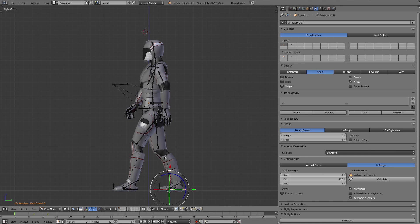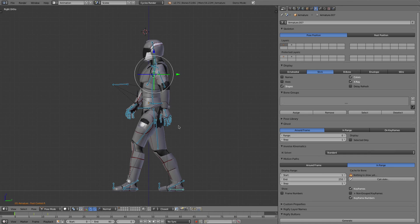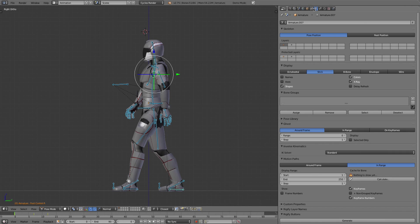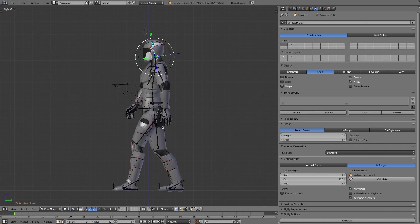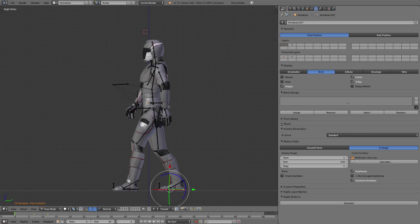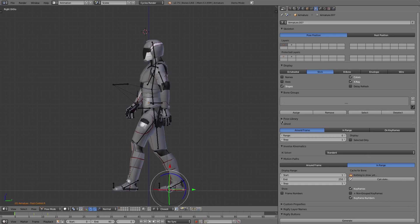Now what I'm going to show you is something called onion skinning, which is a holdover from the old days of cell paper animation. If you have a character selected and you select its armature in pose mode and select the armature tab here, you'll see down here there is a section called Ghost and you can give it a range.